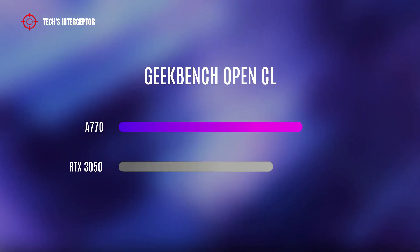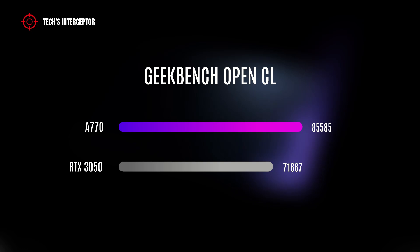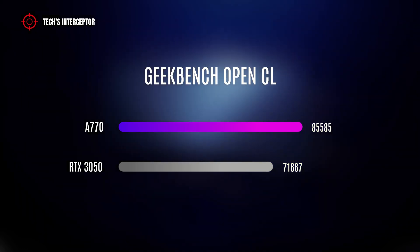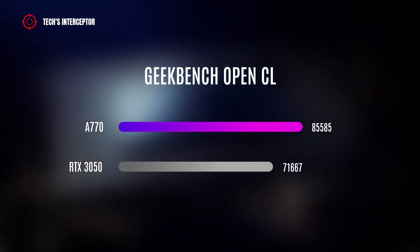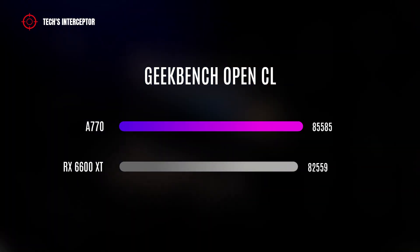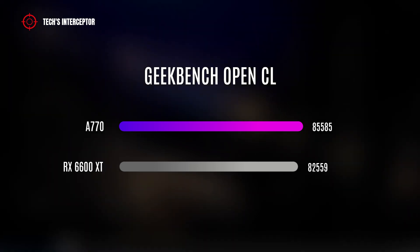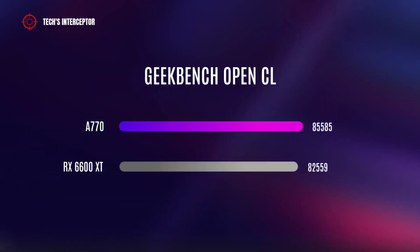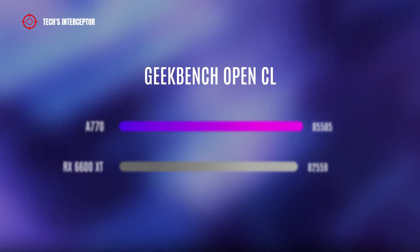With the Nvidia GeForce RTX 3050, the card scores 19% more.